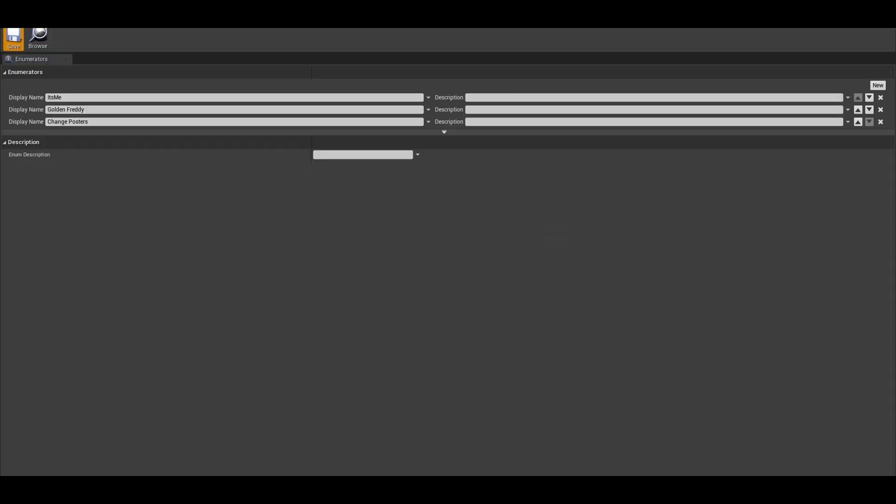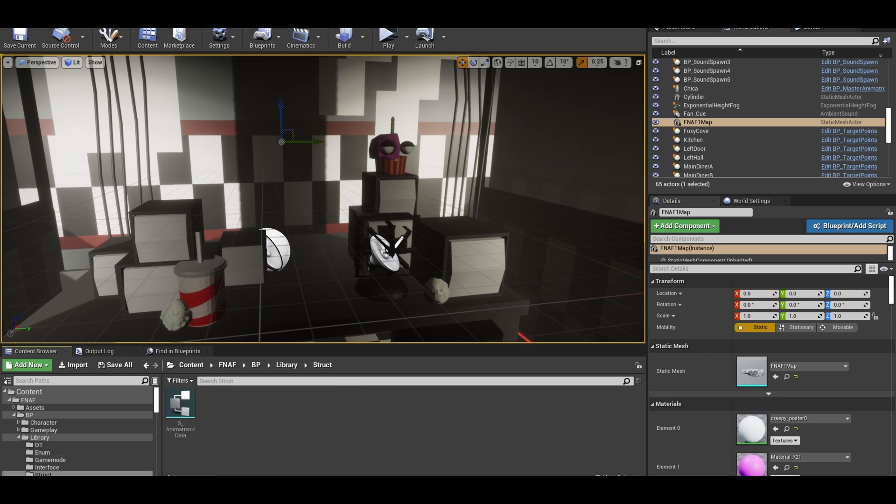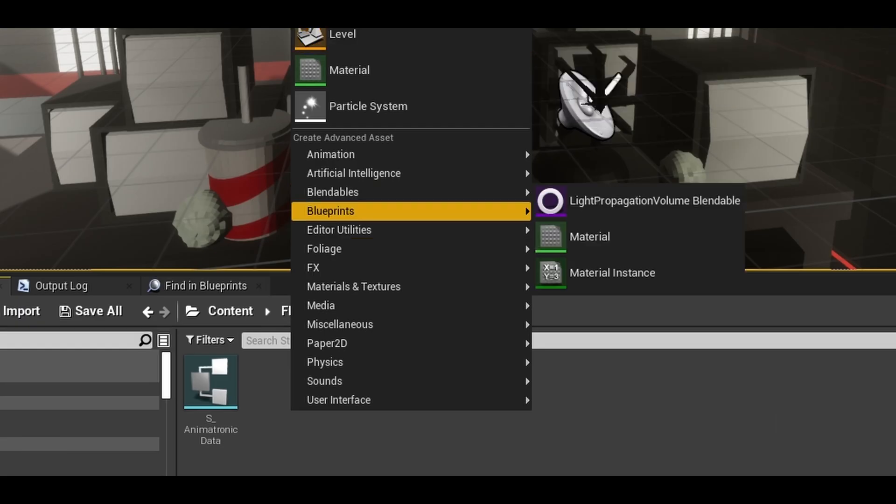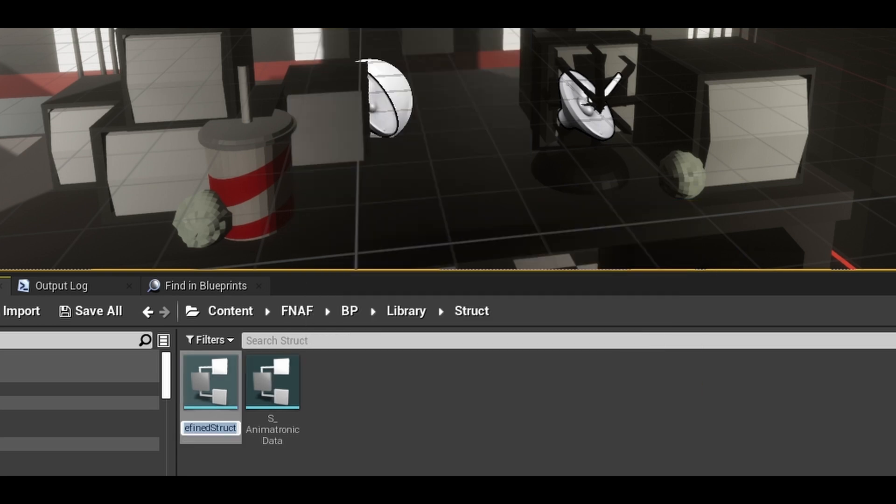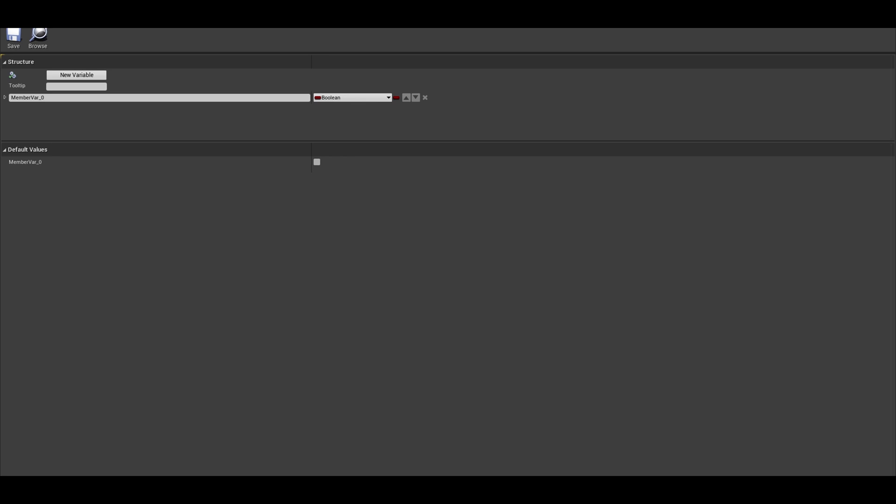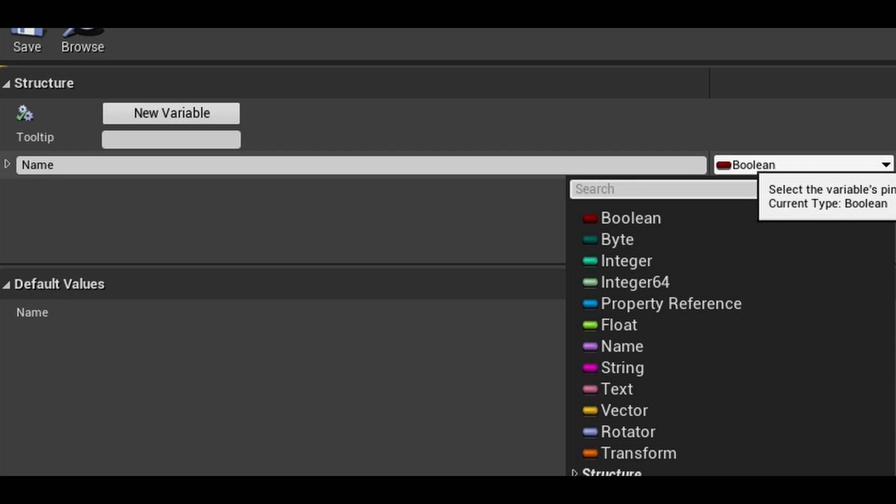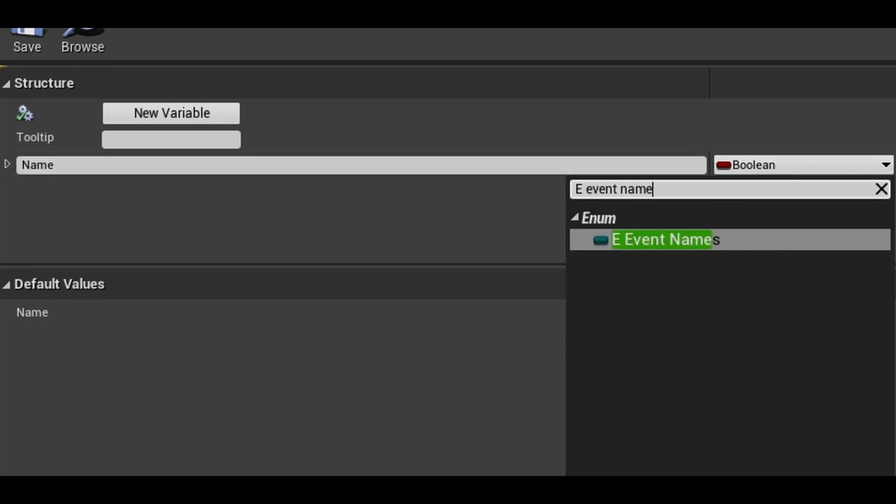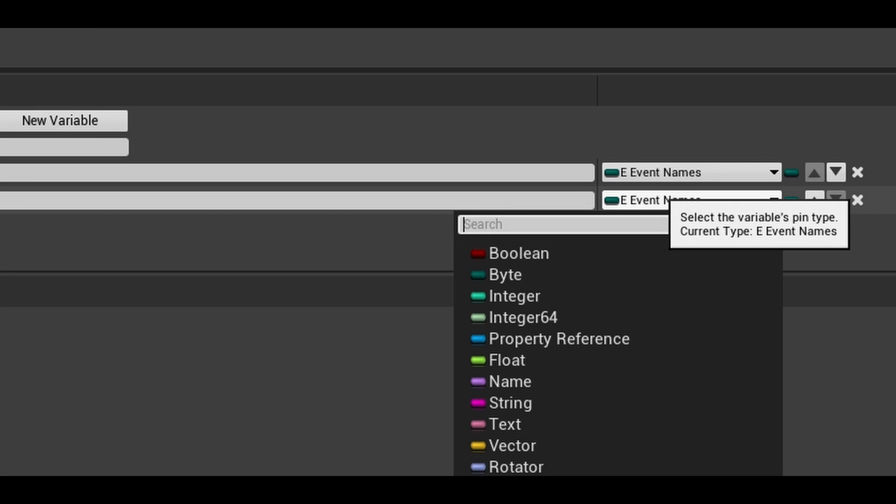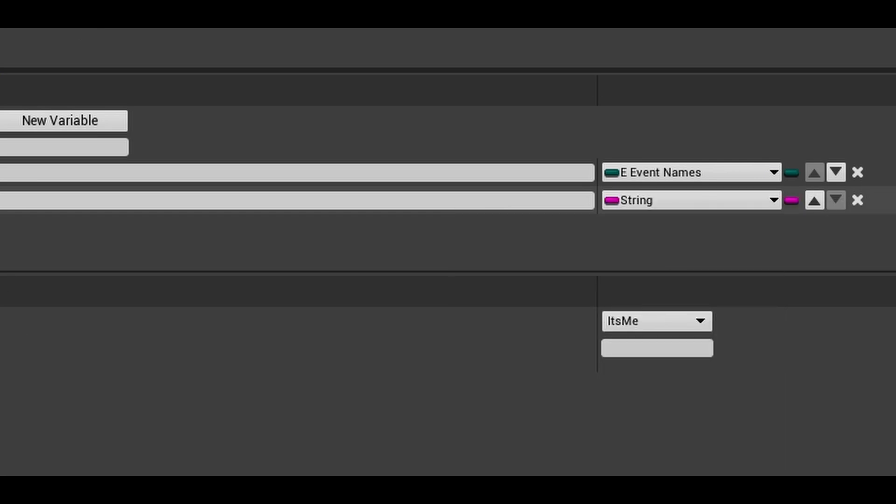Next we want to make a structure to hold the enum and frequency and other event data, which is in the same category as enums. You can customize your structure however you need. I will just be making it simple. Our first variable is name, the type is the enum that we just created. The next one will be levels. This will be a string type. This will be the list of levels the event can happen in. Also make this an array type.